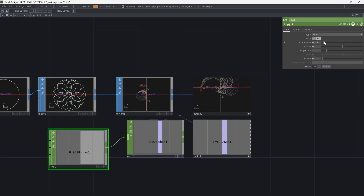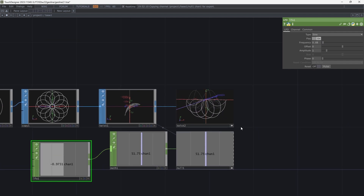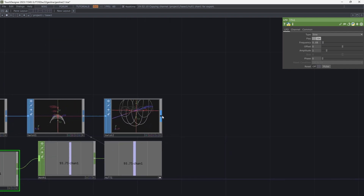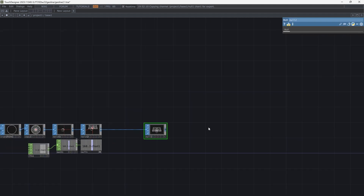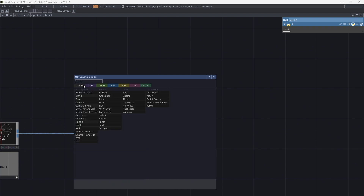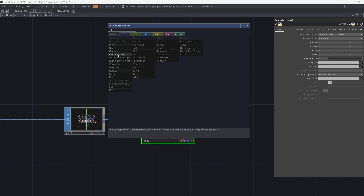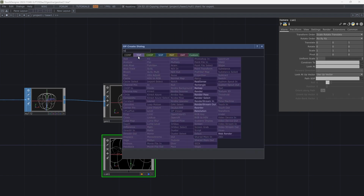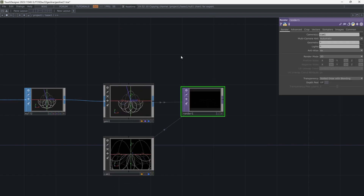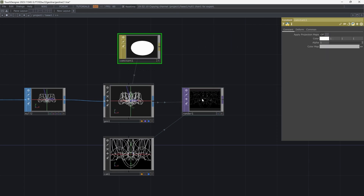Decrease the frequency of the LFO to get a gentle movement. Now let's render this shape. Add geometry, camera, and constant material.